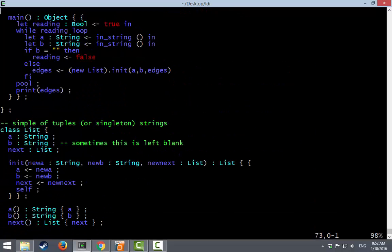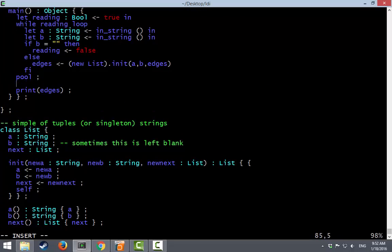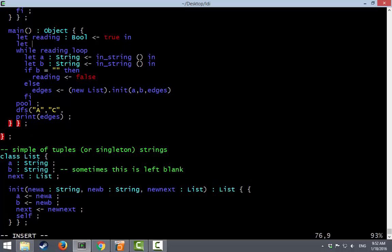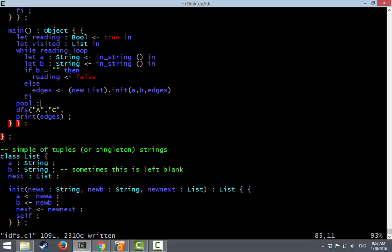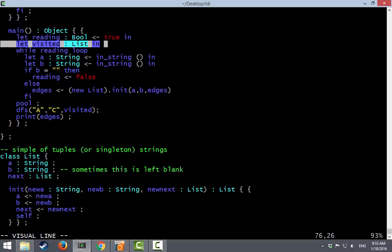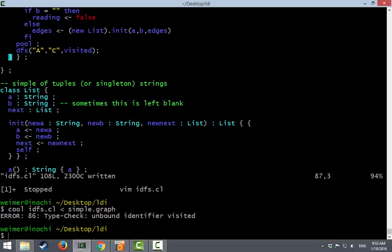All right. So where were we in main? Instead of printing out the edges, let's call depth-first search. And I want to get from A to C and we need some sort of visited set. So we'll just make up one. You can't actually write null in Cool. The only way to get a null variable is to make a variable and fail to initialize it. All right. So let's see how this goes.